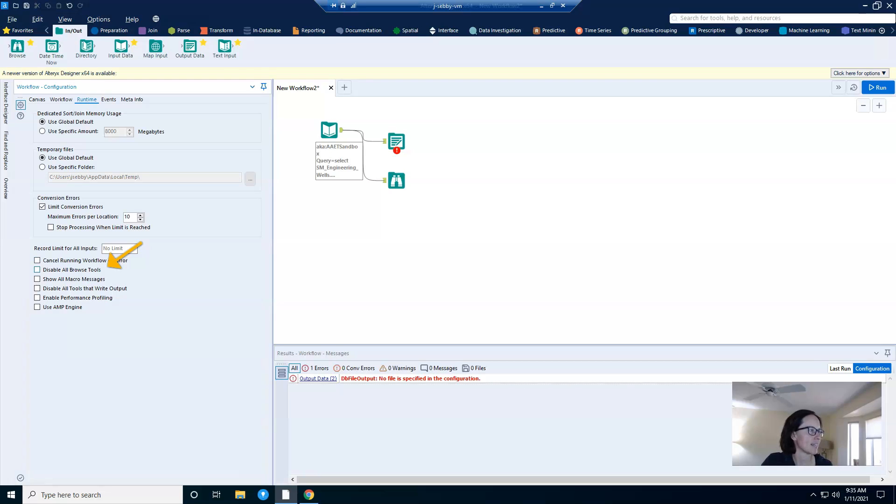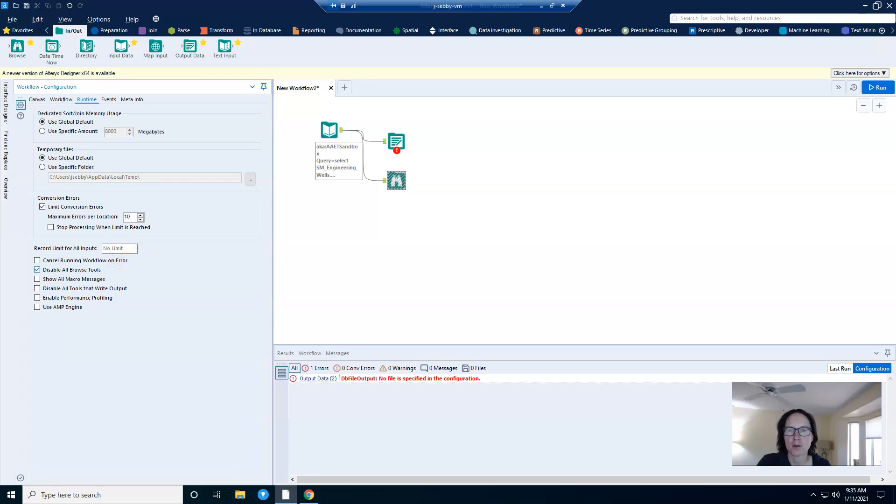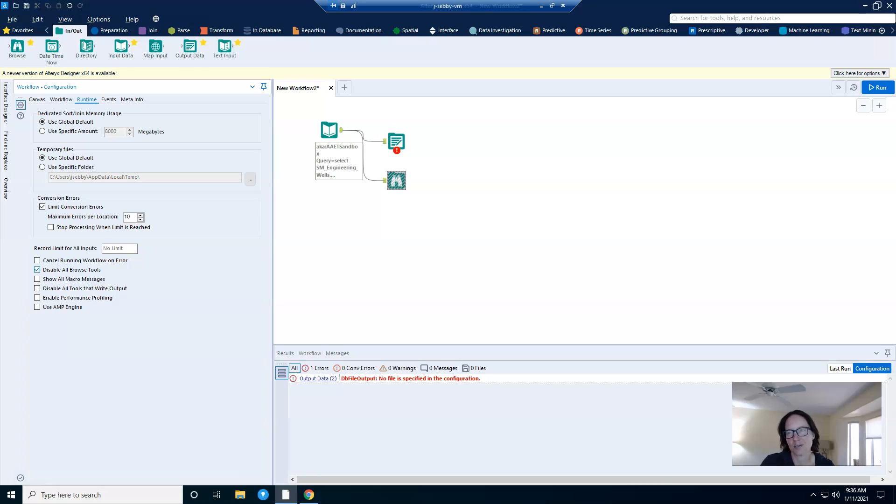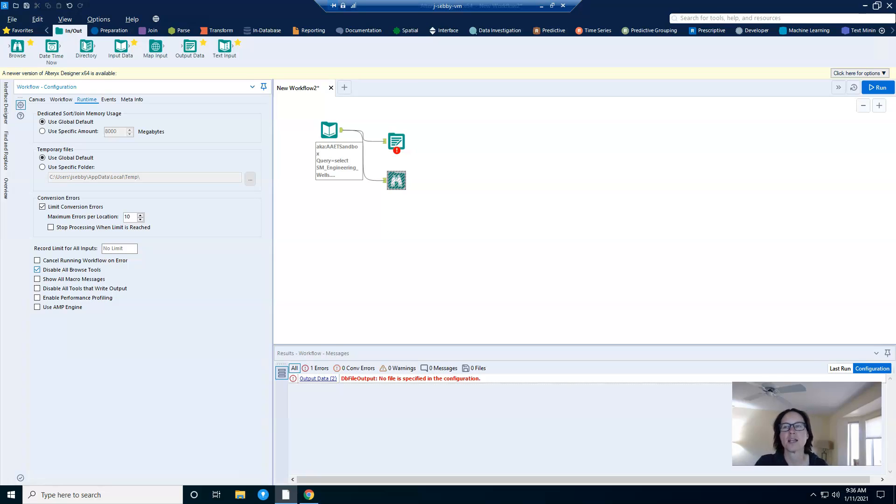The second setting that I want to talk about is this one right here that says disable all browse tools. Browse tools ultimately make your workflow run slower because more data is being pushed through them than all other tools. And it's annoying to add and remove them. And it's also annoying to open and close containers holding your browse tools. That's not really a lot better. But with this option, you can disable all browse tools with one click.